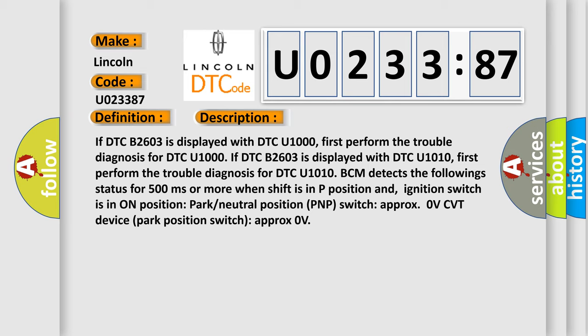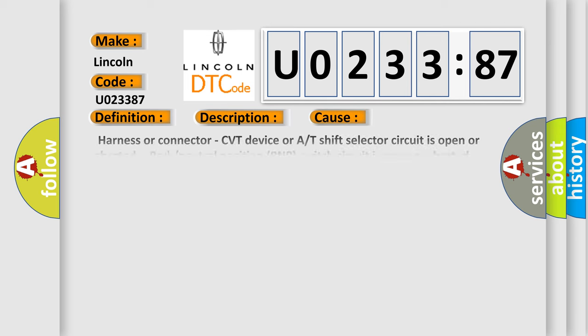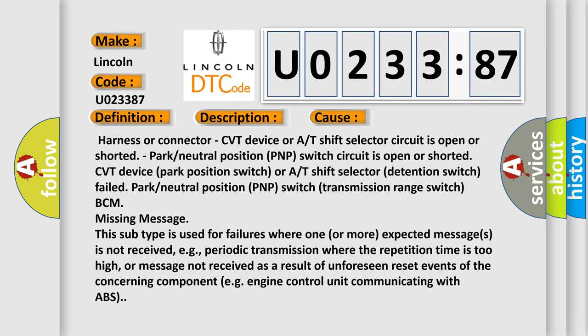This diagnostic error occurs most often in these cases: Harness or connector CVT device or A/T shift selector circuit is open or shorted. Park or neutral position PNP switch circuit is open or shorted. CVT device park position switch or A/T shift selector detention switch failed. Park or neutral position PNP switch transmission range switch.